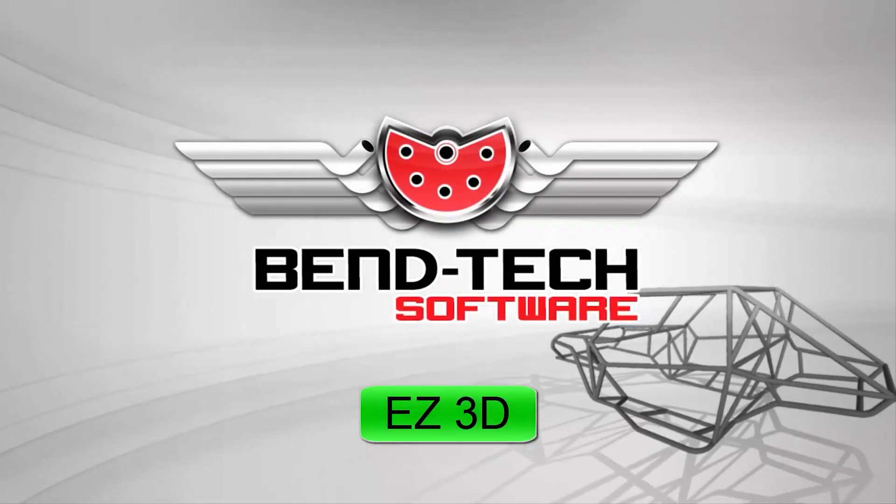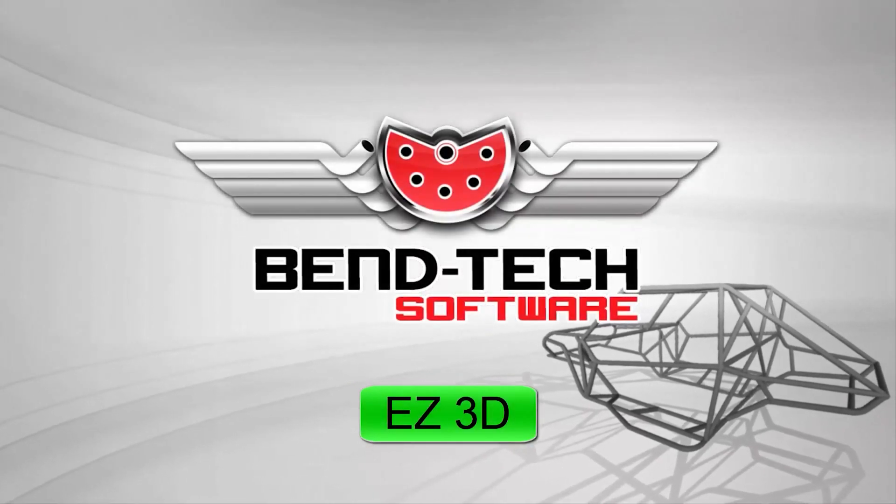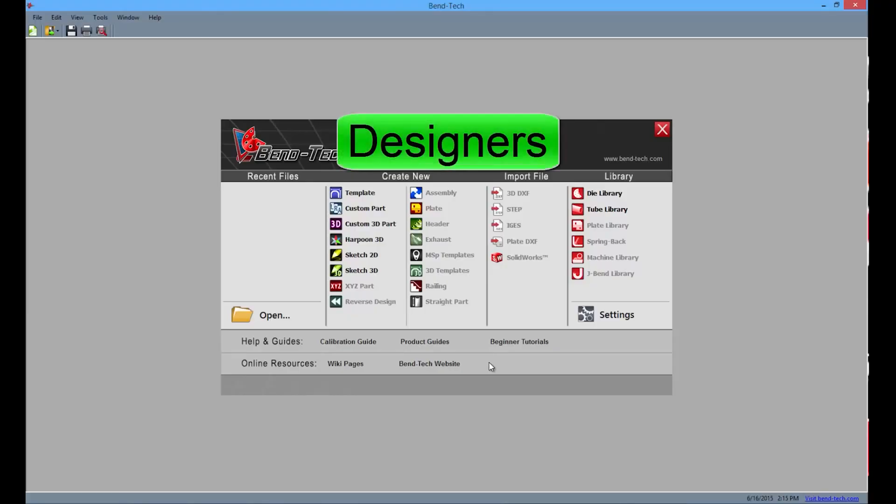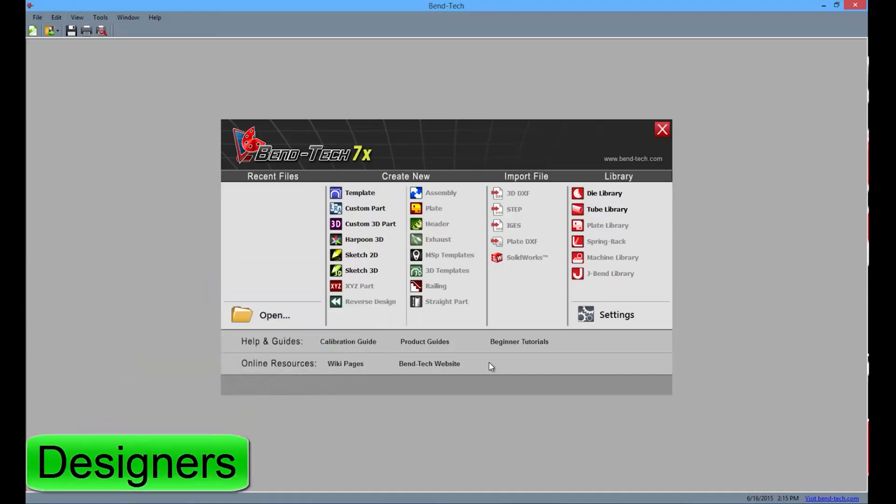These are the features and highlights of Bentec EZ3D. The EZ3D product contains everything available in EZ, but with a few more additions.